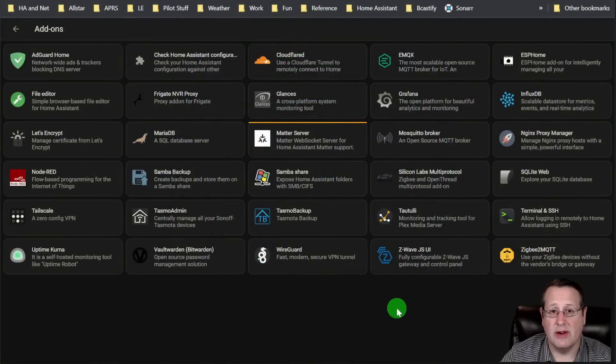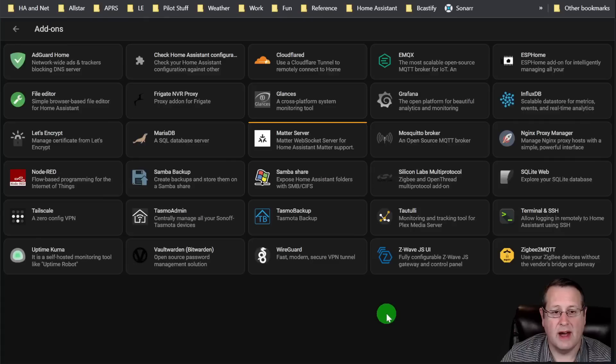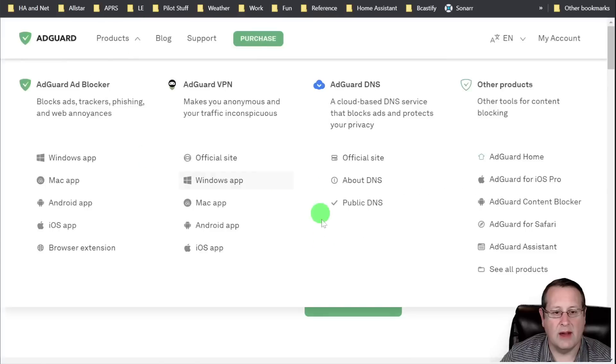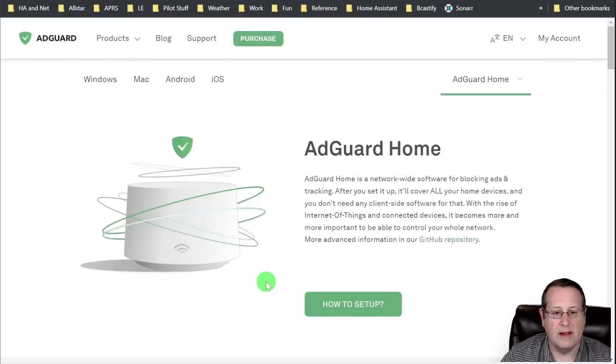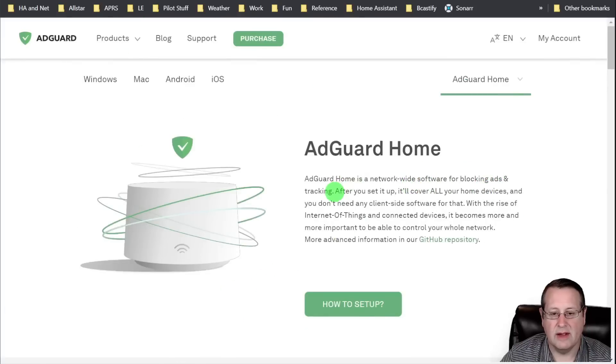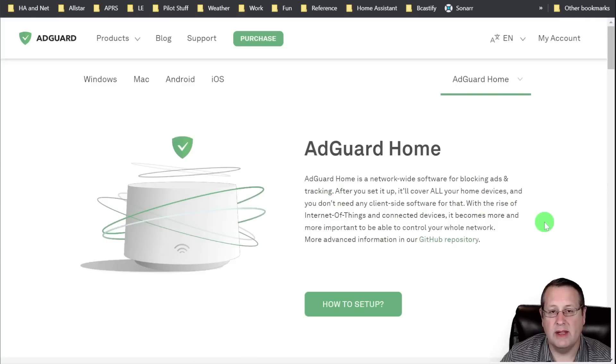Here's all the add-ons that I'm currently running in Home Assistant. Let's start with my first top add-on, and that's AdGuard Home. AdGuard Home is a network-wide DNS server. You can use it to block ads, you can use it to block tracking. And if you set it up to be your DNS server, which I do,